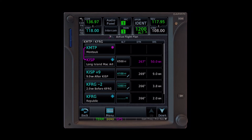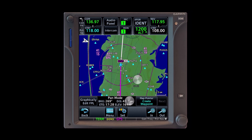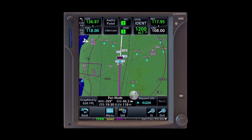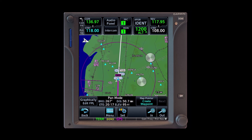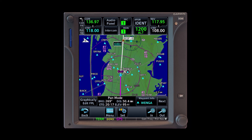We now have a top of descent computed after the field, instead of before it where it was earlier. This will ensure that if we wait till here to start coming down, we won't fall into the Charlie airspace.